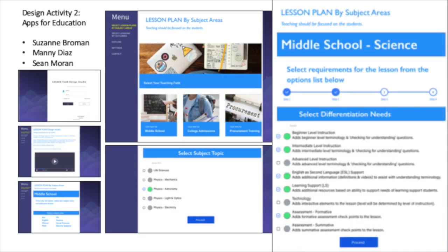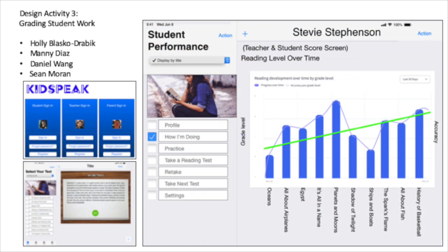What I really enjoyed about Design Activity 2, Apps for Education, was that it held another first for me. The act of designing an application is one I've done before; however, I decided to try something different and use a program called Adobe XD, a rapid prototyping software. I'd never used it before, and this was potentially a stupid choice, but it paid off very well.